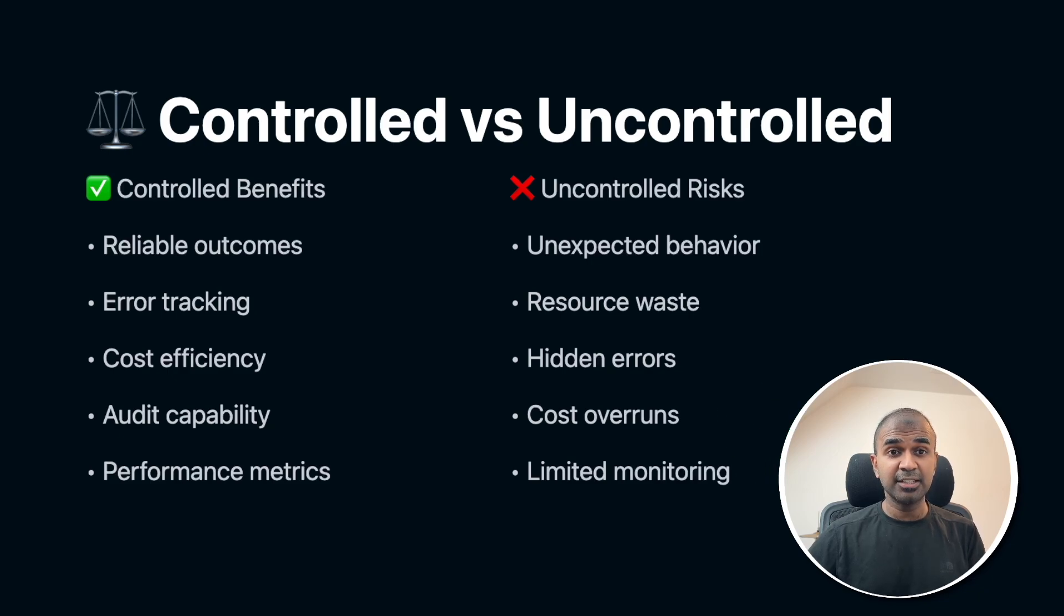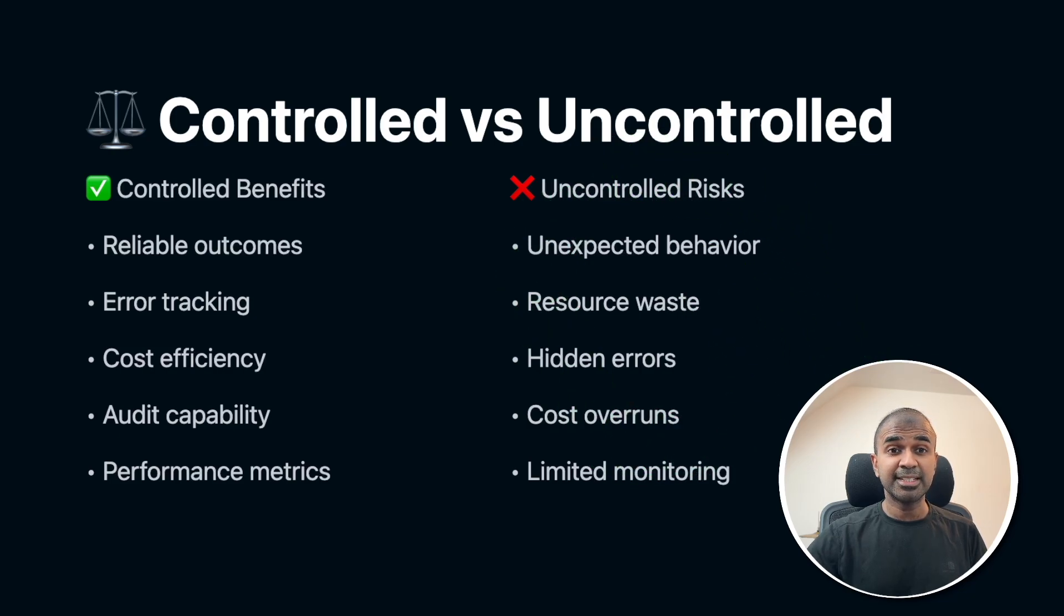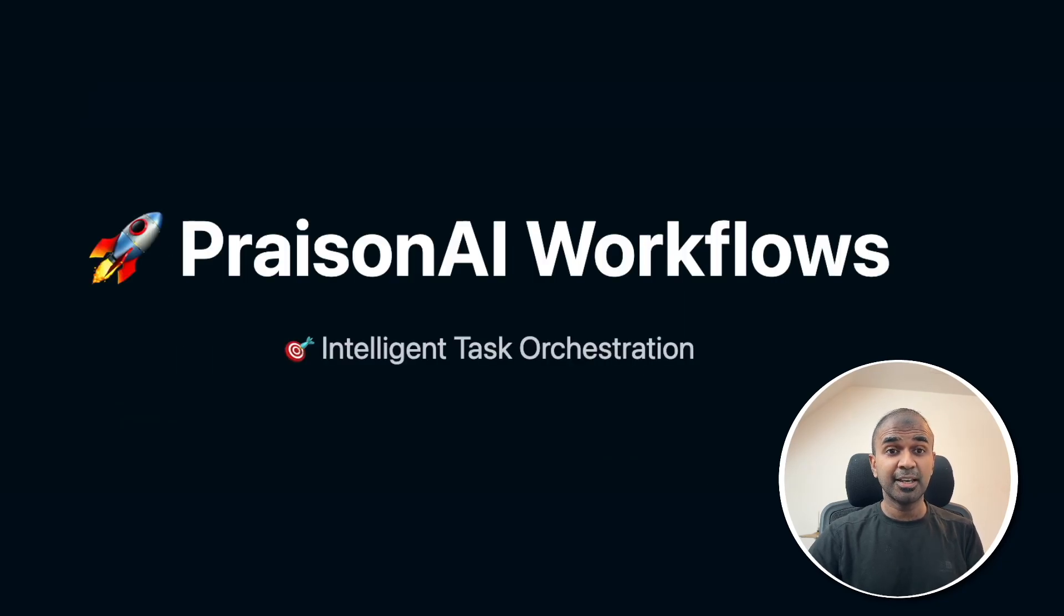Generally, most of the AI agents framework available are uncontrolled. It doesn't have a workflow. But is there any solution for this? That's when we have Prism AI workflows.